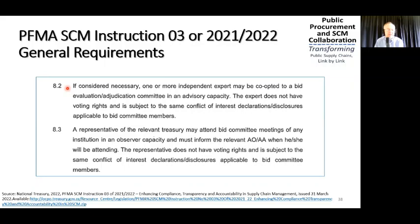The expert does not have voting rights and is subject to the same conflict of interest declaration disclosures applicable to BIT committee members. This is included in the draft public procurement bill, and they've brought it through now into this particular instruction. A representative of the relevant treasury may attend BIT committee meetings of any institution in an observer capacity and must inform the relevant accounting officer or accounting authority when attending.